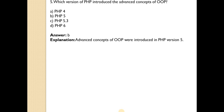Which version of PHP introduced the advanced concepts of OOP? Answer is B. Advanced concepts of OOP were introduced in PHP version 5.